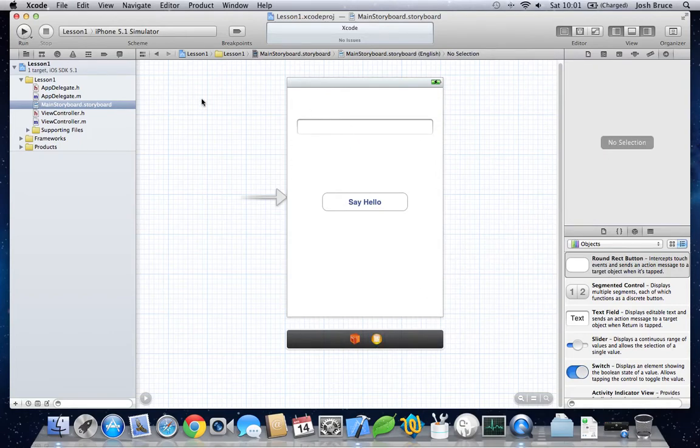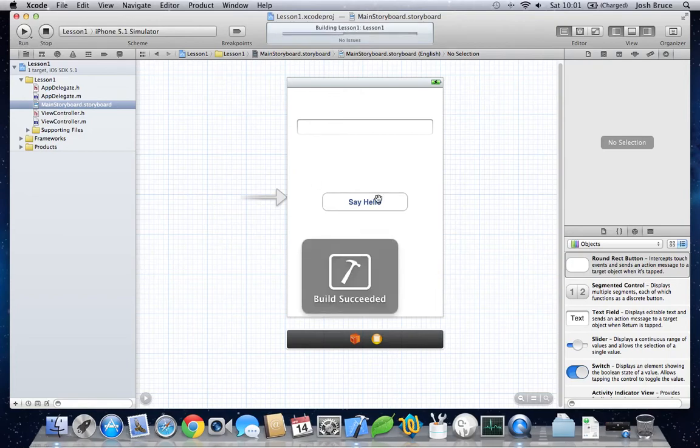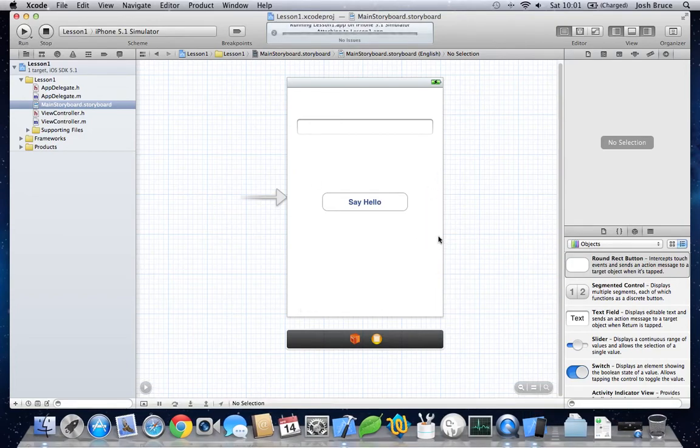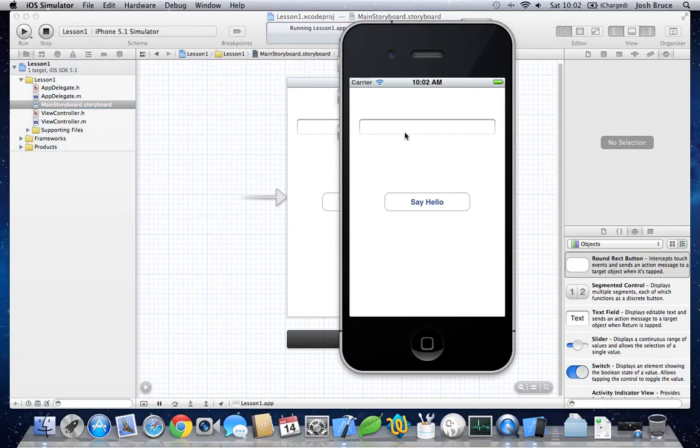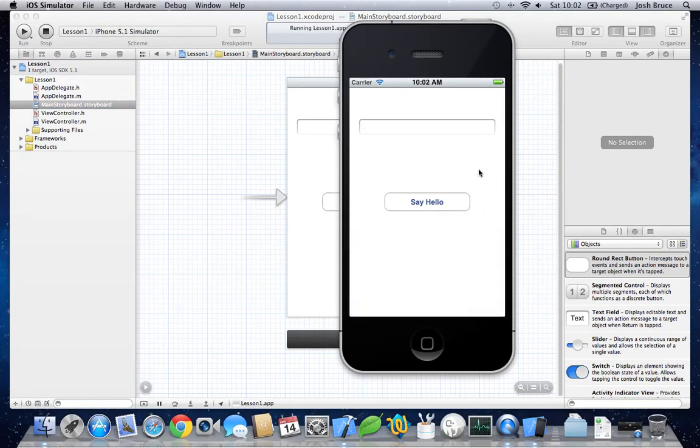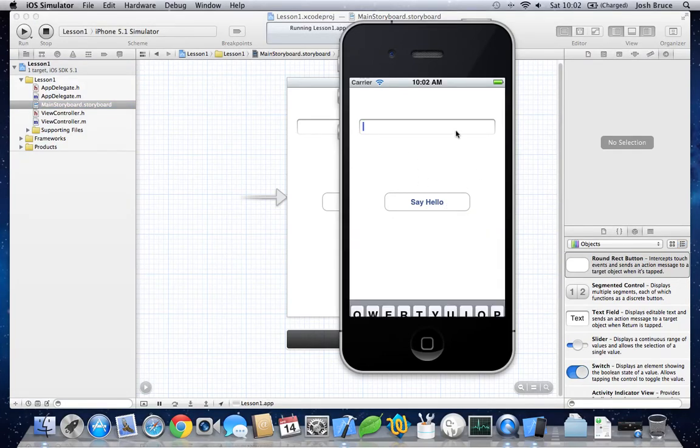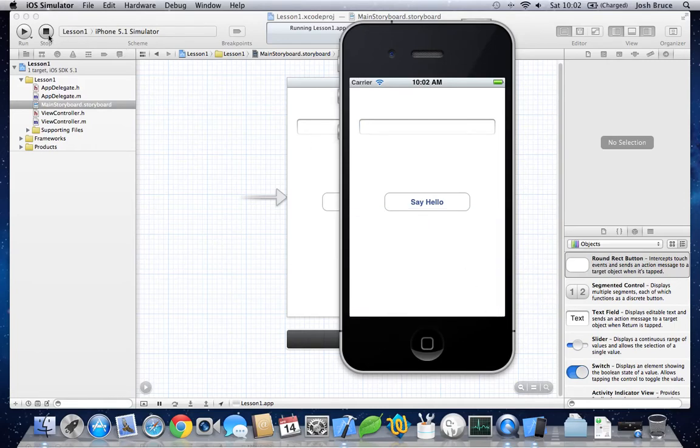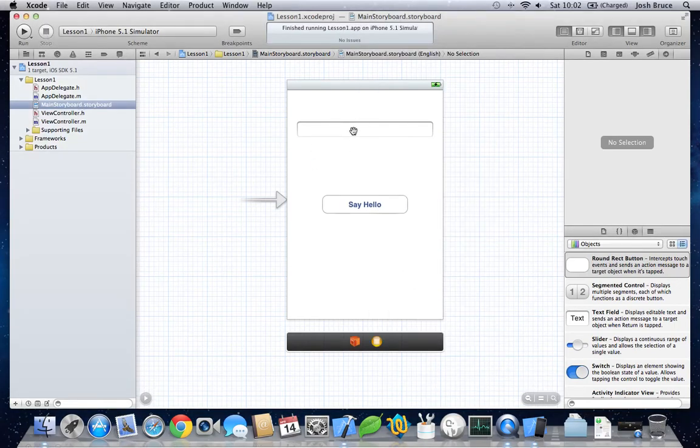Now, if we are to run the application from here. We can show the text field. And the keyboard opening. And then closing when you hit the done. And return. Let's change that keyboard.